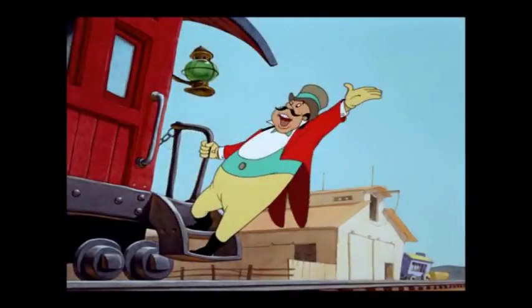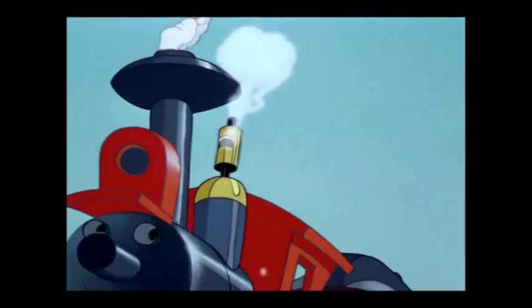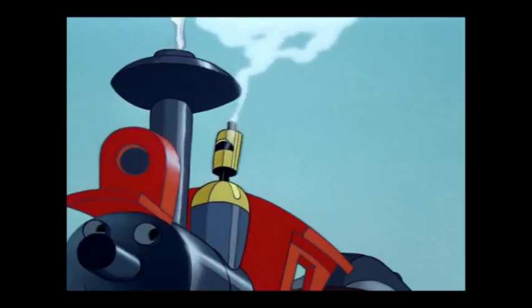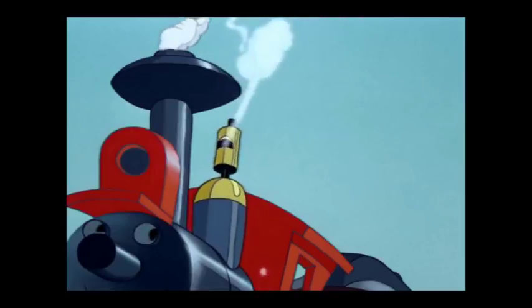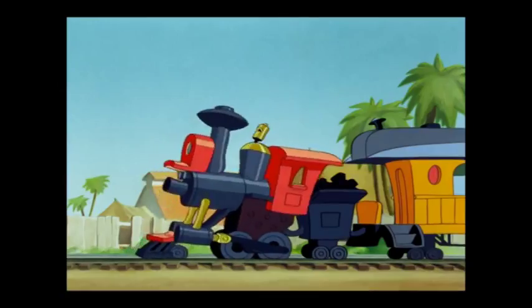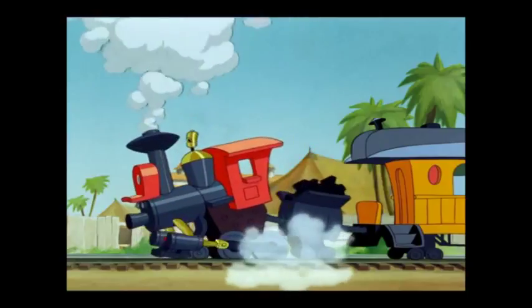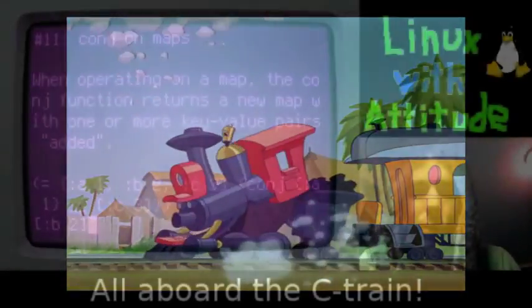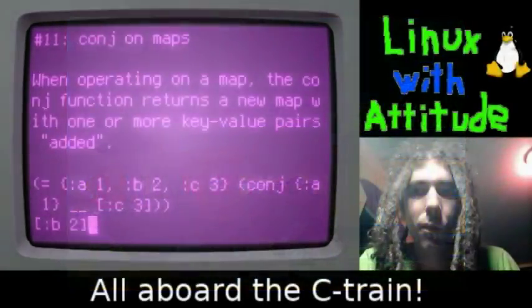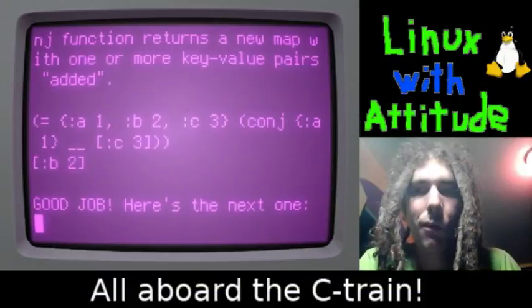All aboard! Let's go! Alright friends, fasten your seatbelts. Here we go.